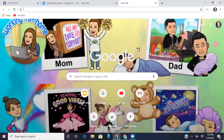Hey guys, it's Lisa here. Today I'm going to show you what to do if you accidentally close out of your Google Chrome session or you accidentally close out of one of your Google Chrome tabs. It's happened to all of us before, right?